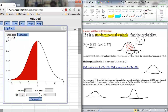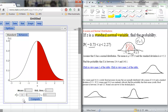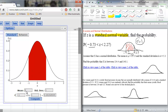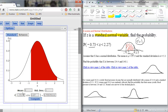It starts in the standard position where you give it the mean and the standard deviation, then decide if you want area below or above some number. Since we want area in between, we click the Between button. Now it gives us extra boxes to fill in. Because we are dealing with the standard normal curve the mean is 0 and standard deviation is 1, so we don't have to change those. We just change the lower bound to 0.73 and the upper bound to 2.27 and hit Compute.